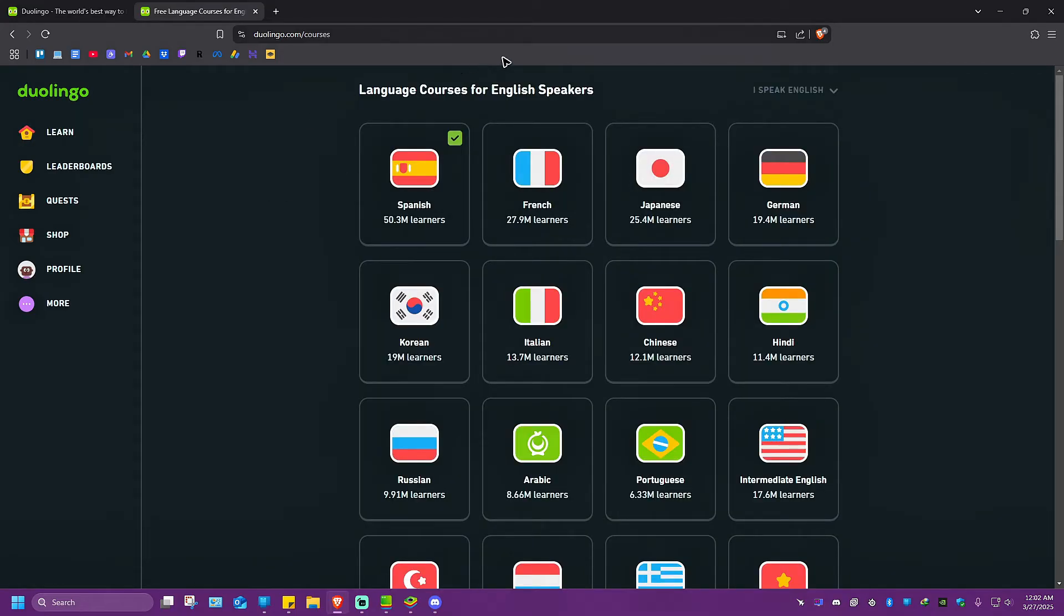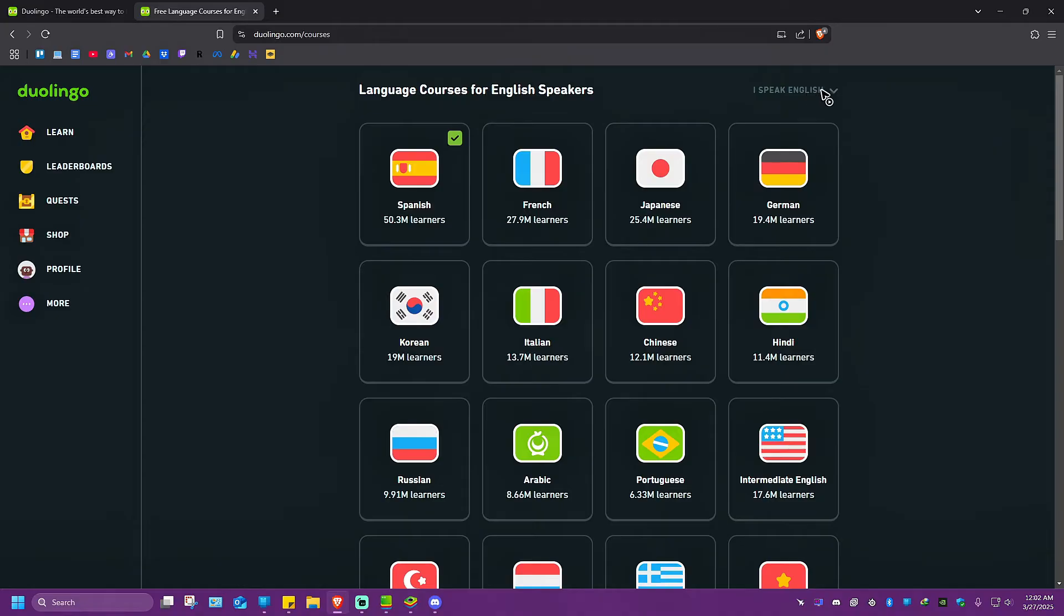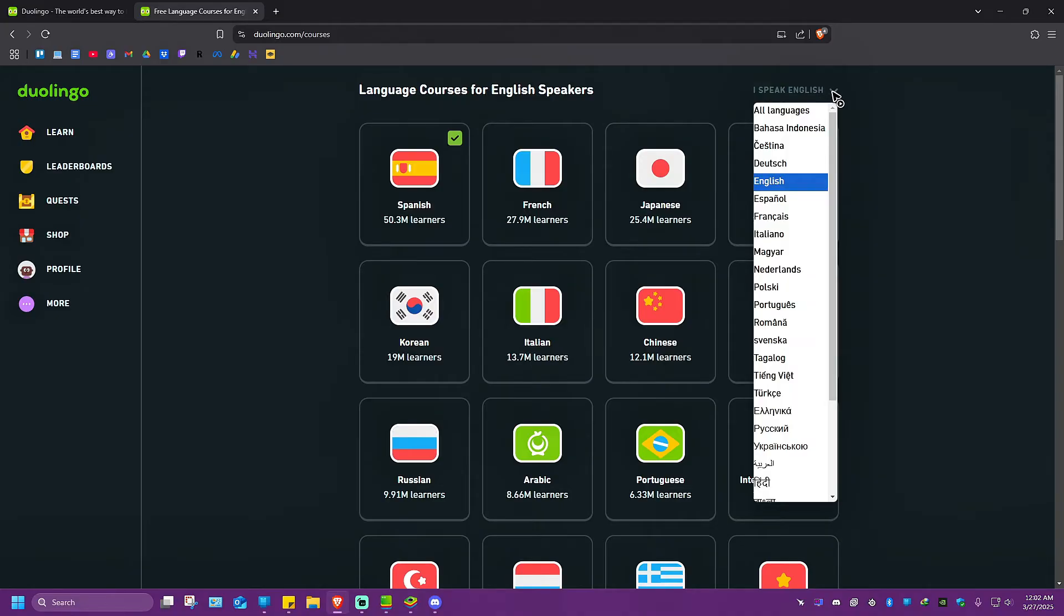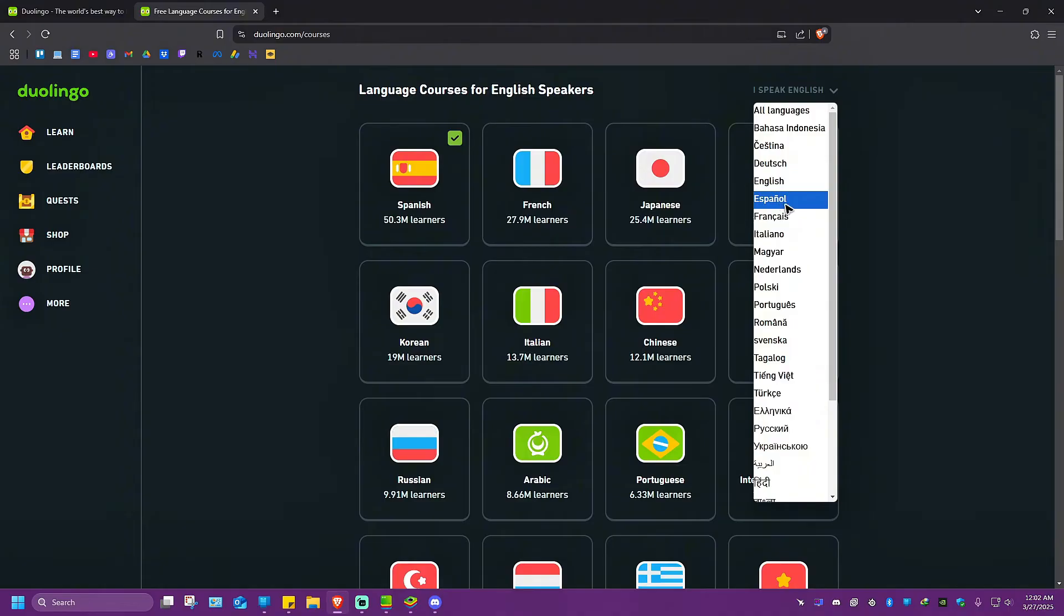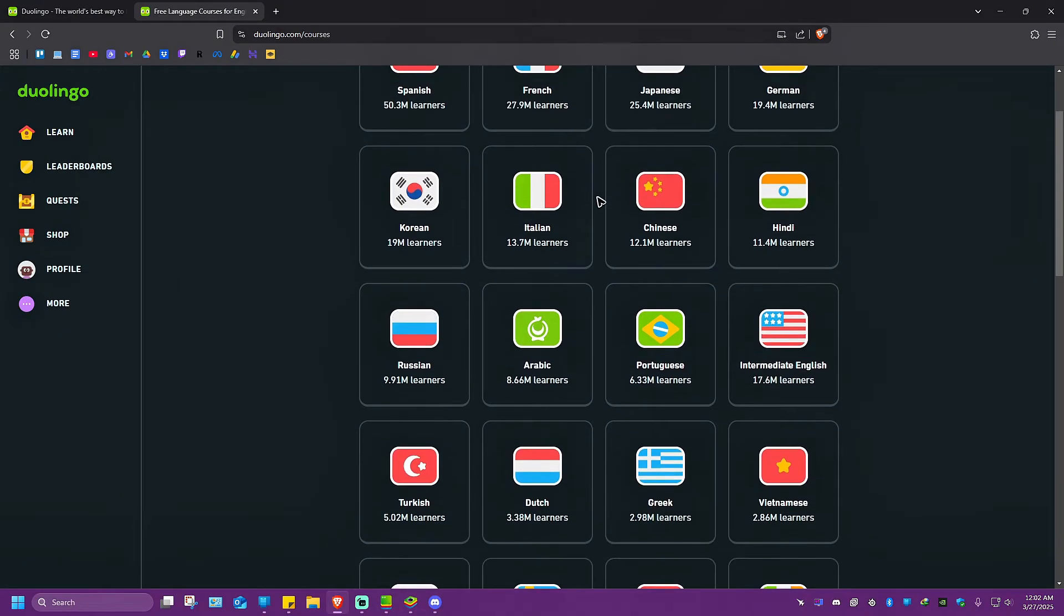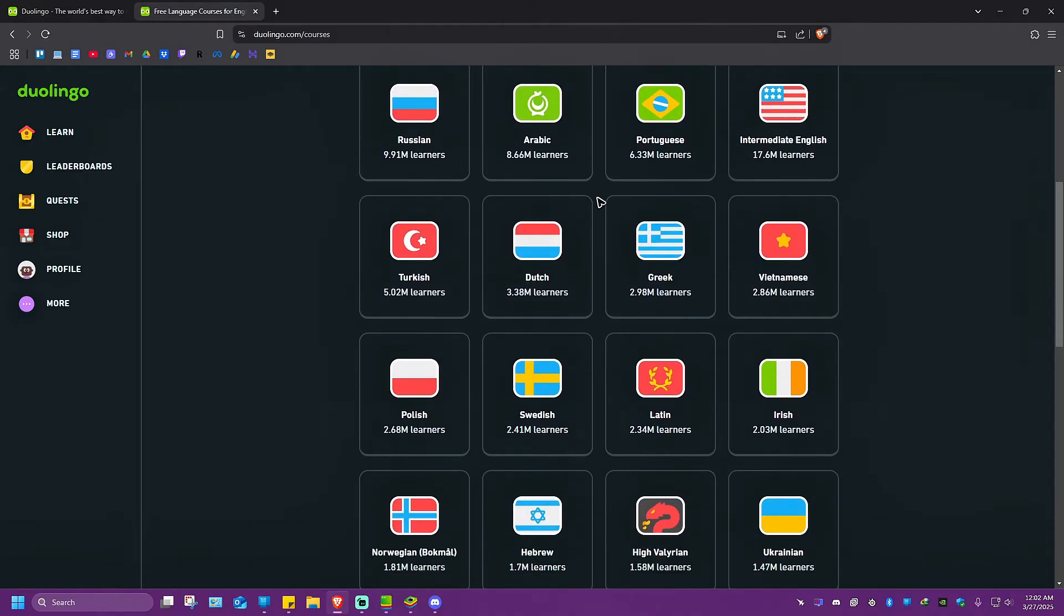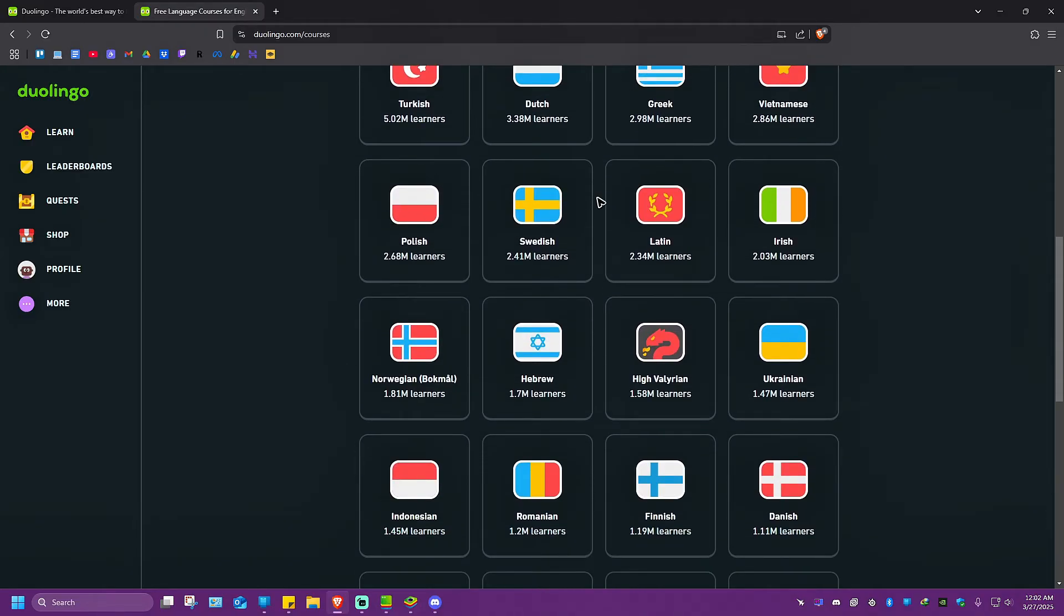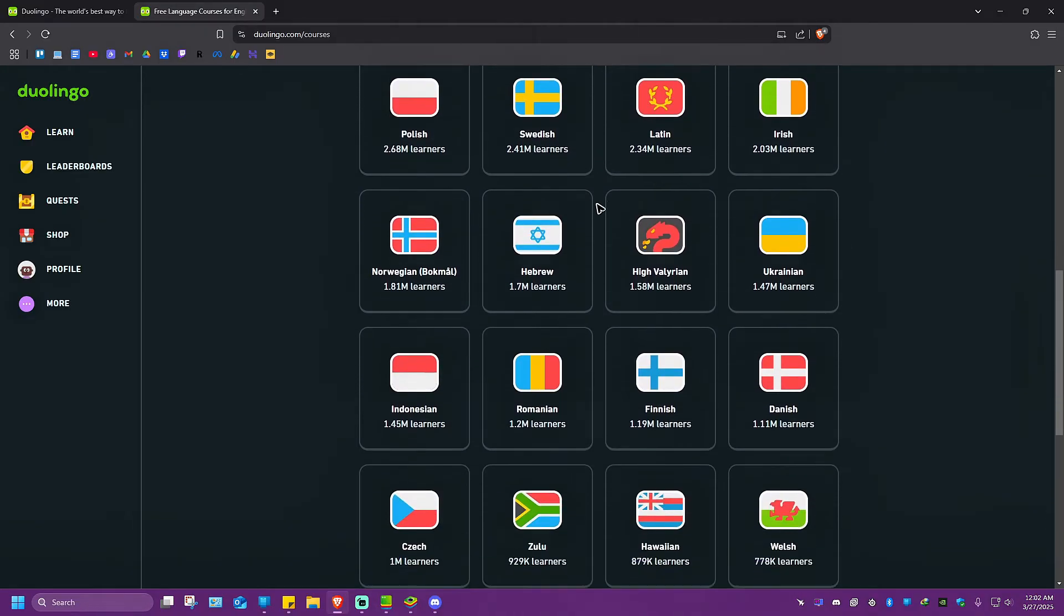And in here, if you speak English, make sure that it is set to English. If you speak other languages, click on the drop down right here. Let's say for example that you speak Spanish. Make sure that you select Spanish right here. Now once you're done with that, browse through these languages that you might want to learn.